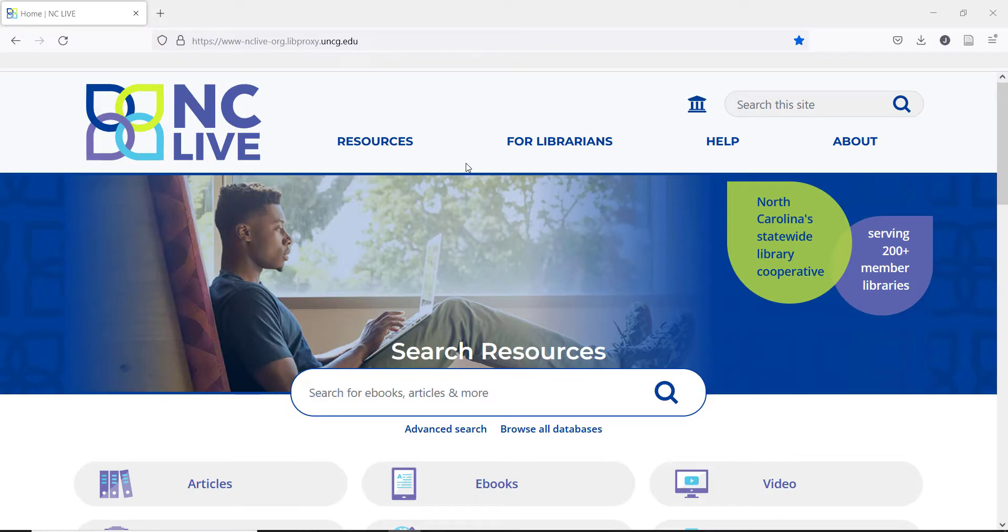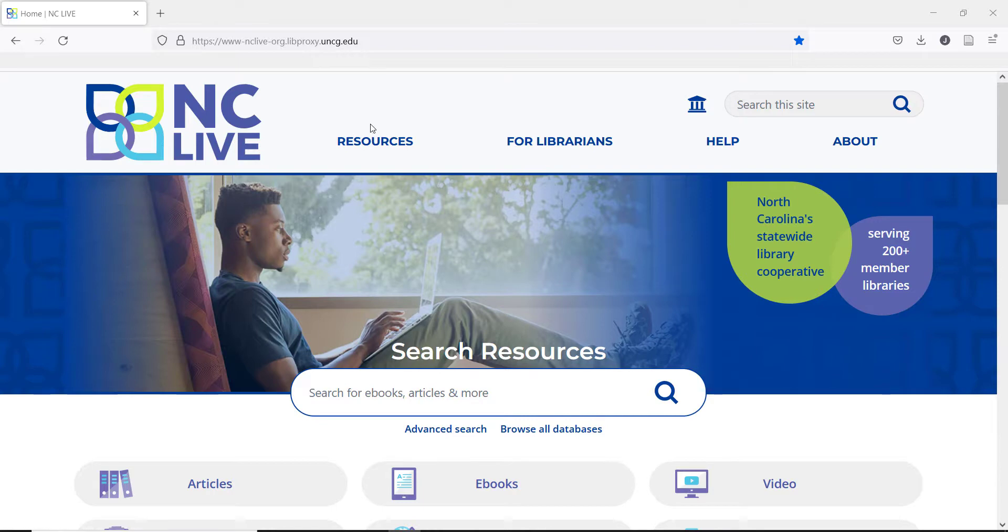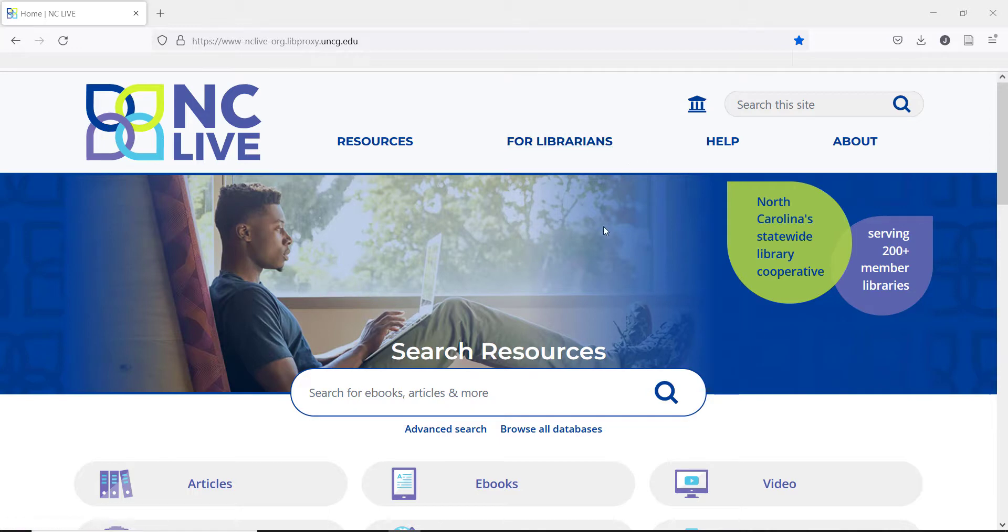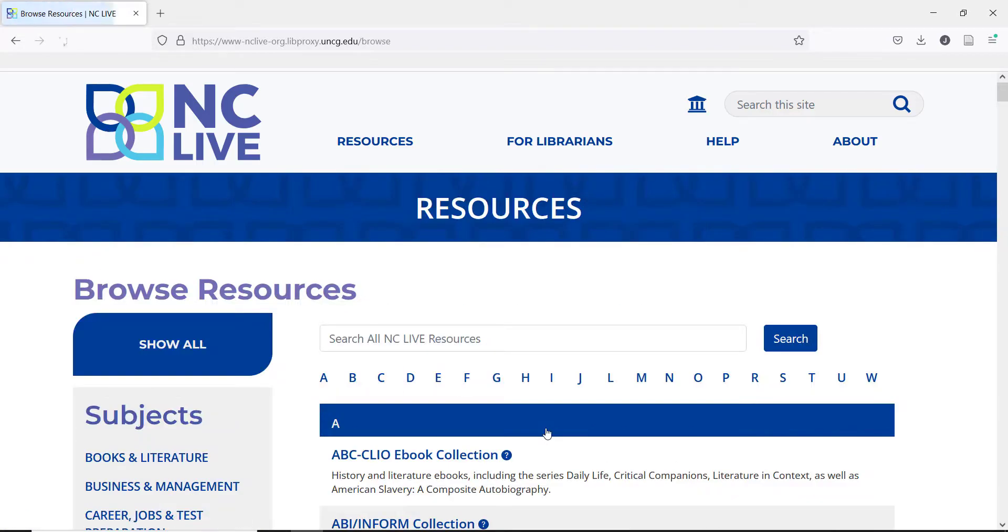To find Learning Express, we'll start on the NCLive homepage. If you are accessing NCLive resources remotely, don't forget to log in with your library. The easiest way to find Learning Express is using the Browse All Databases link and then jump directly to the section.